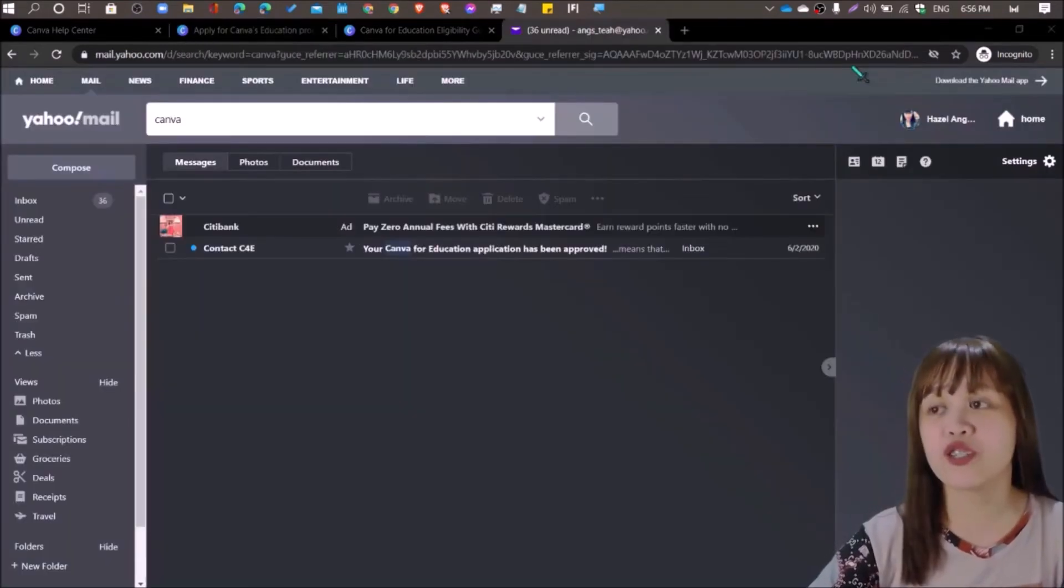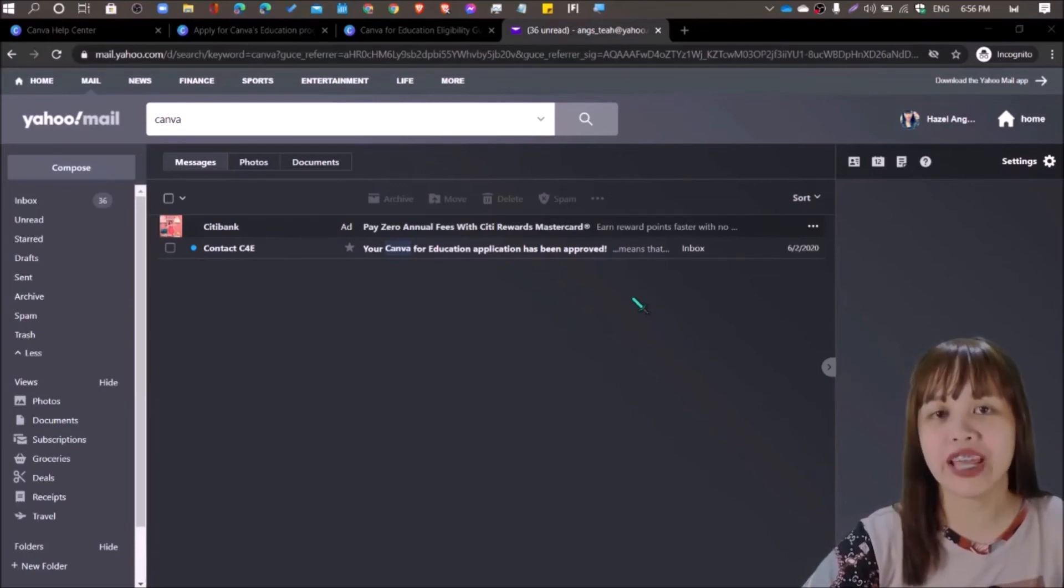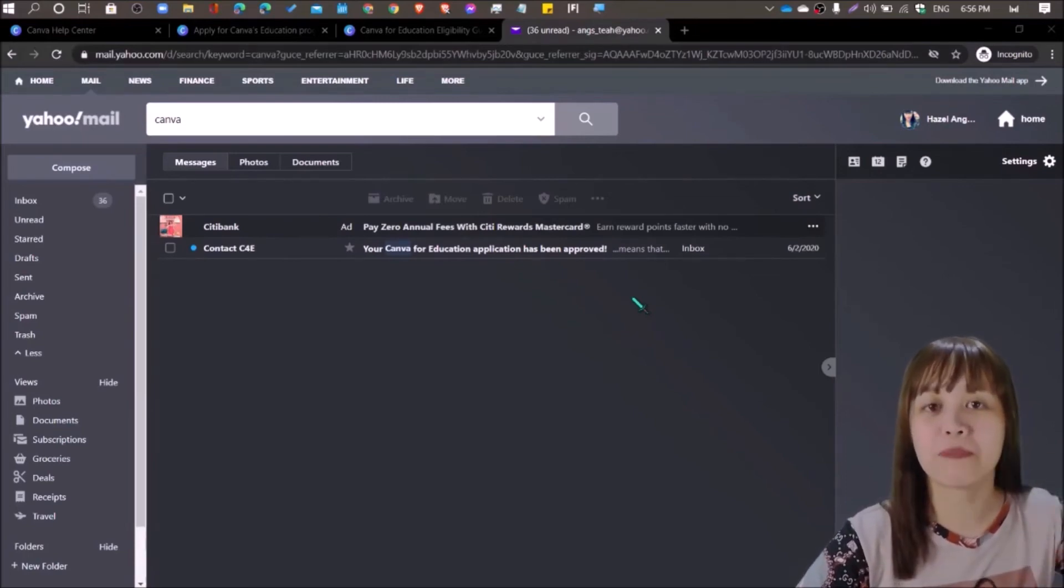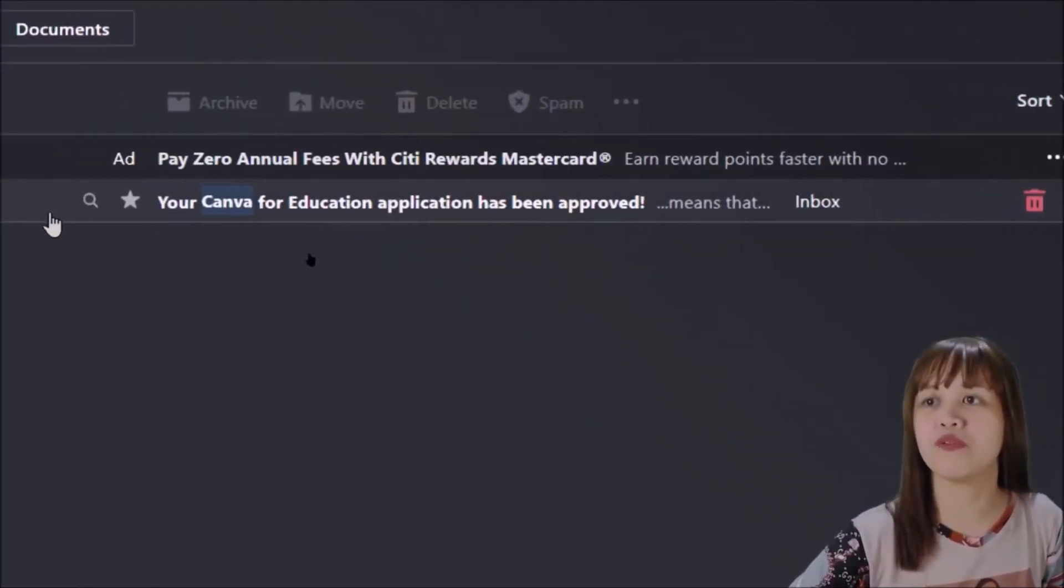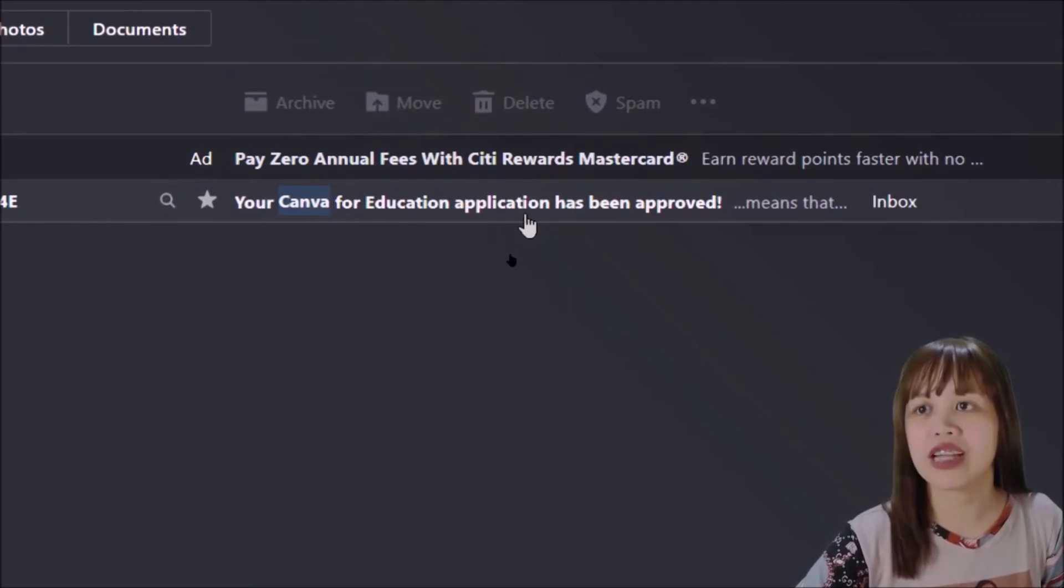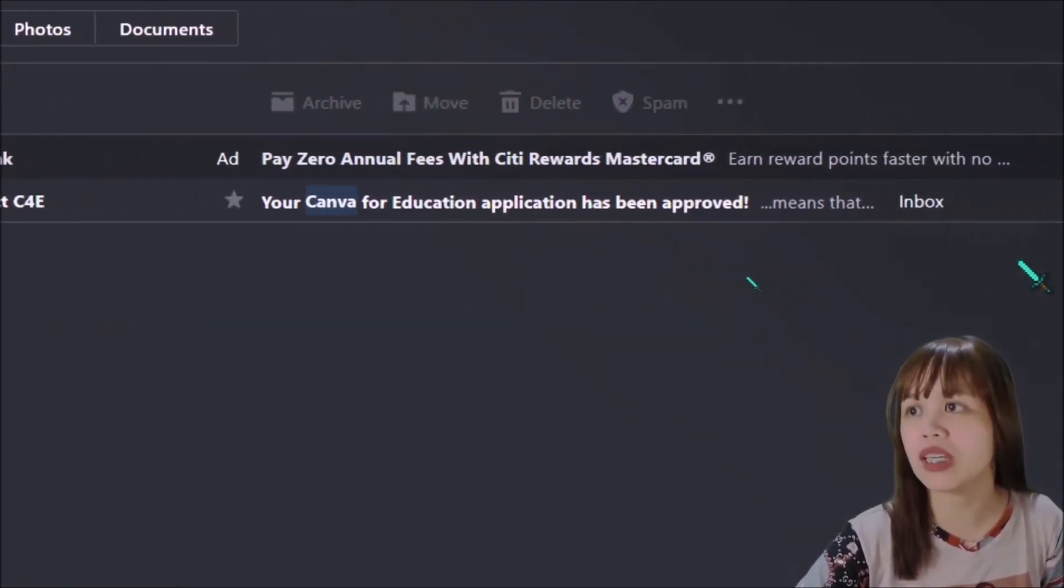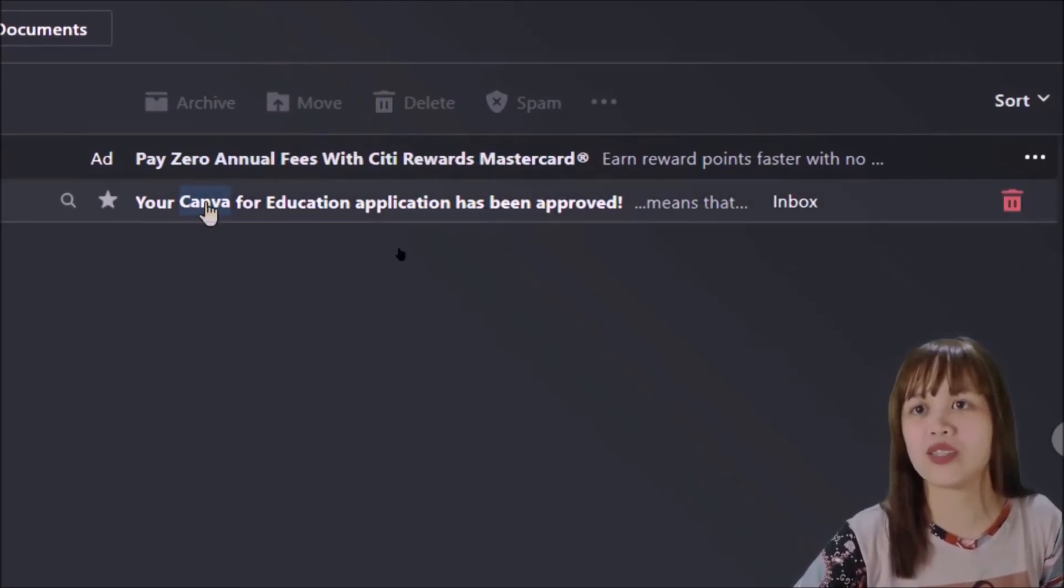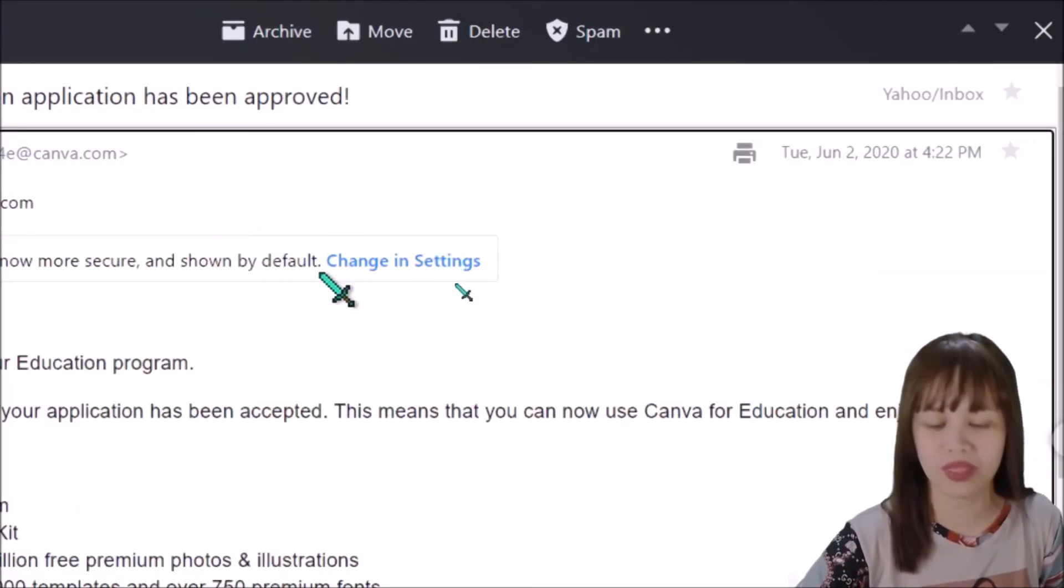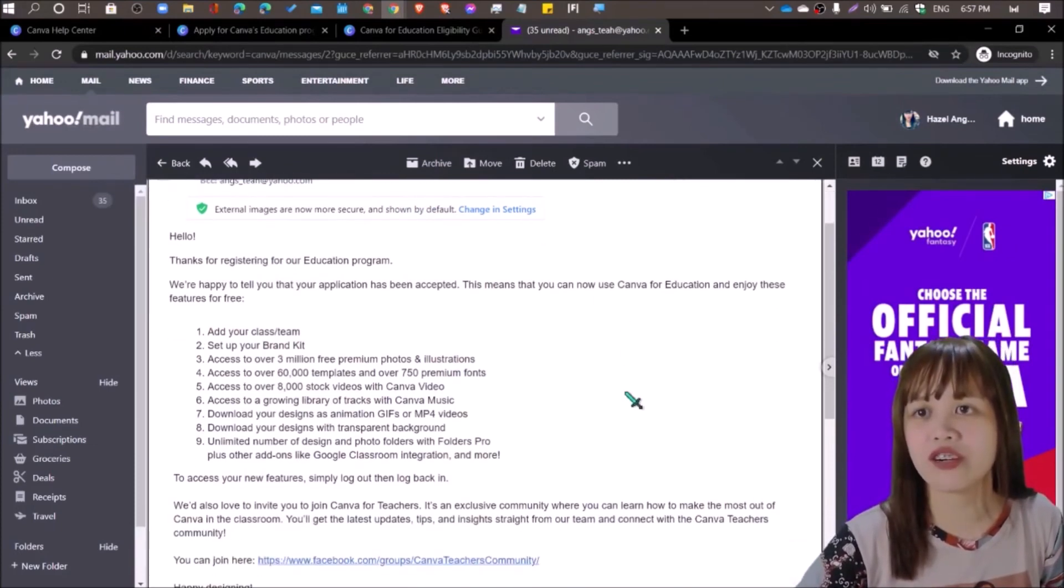So here, just to show you that I applied. I really applied for a Canva for education account using my personal email. And I'm going to show you the approval email. So it says here, your Canva for education application has been approved. This was sent to me June 2, 2020. So let's open that because I never got to open that email. So here. Thanks for registering for our education program.